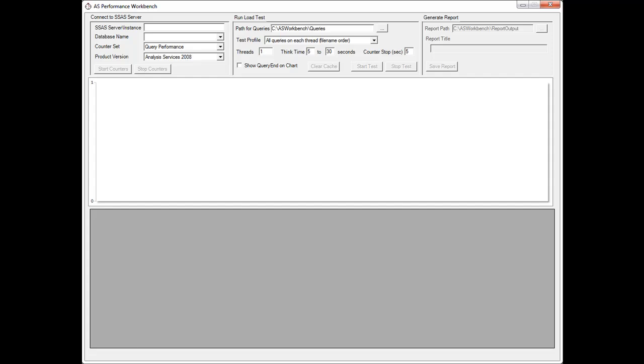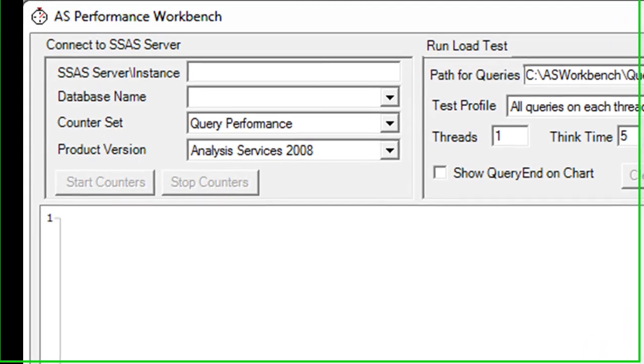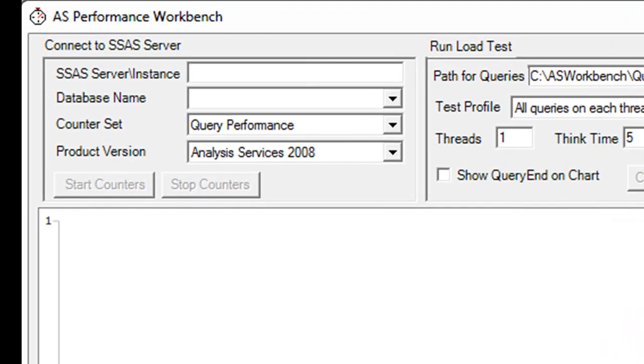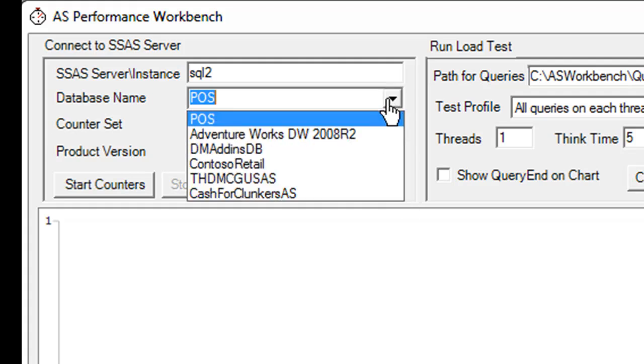And then at the end generating really nice documentation because who likes to do documentation? Well this tool will do it for you. Okay, so I'm going to start a load test and the first thing I'm going to do here is tell it which server I'm going to connect to. So I'll put in SQL2, a server in my lab here that I can use.